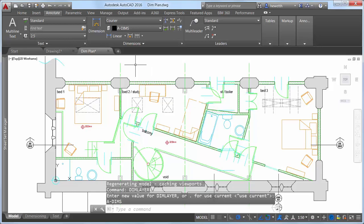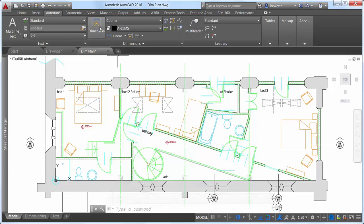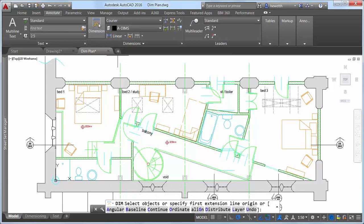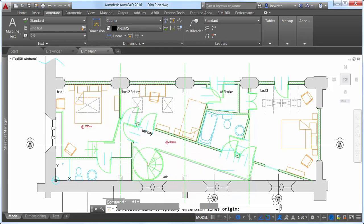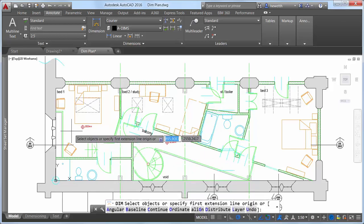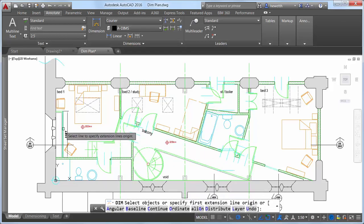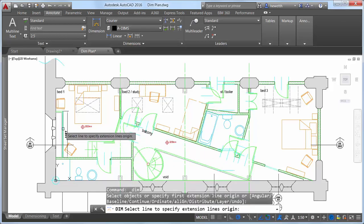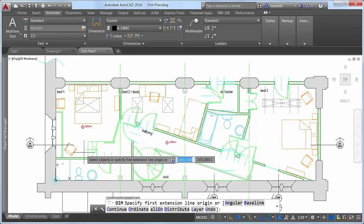Options within the DIM command are now displayed at the command line and in the right-click menu, eliminating the need for you to remember which options are available and how to enter them. However, even the need to specify dimension options is significantly reduced in AutoCAD 2016.